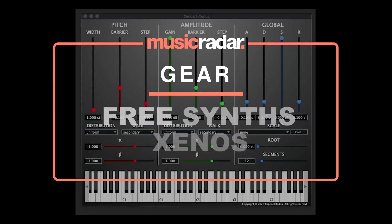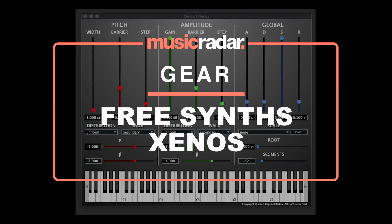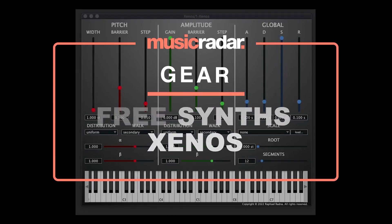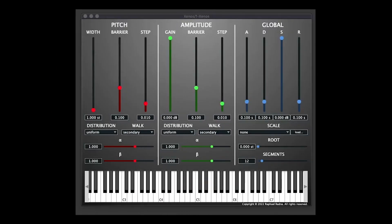Hi, it's Adam here from Music Radar. Welcome back to another fantastic free synths video. This time we're looking at something quite different — a synth called Xenos by Raphael Radner.